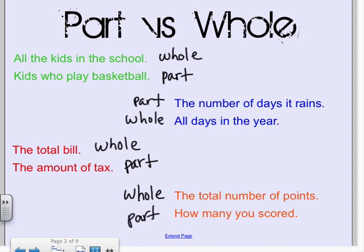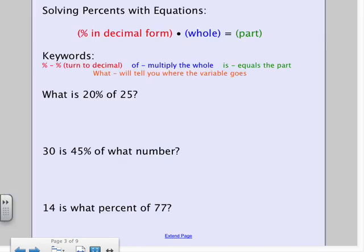Hopefully that's really obvious. It's going to make it easier if you can tell which is the part and which is the whole in a word problem. There are two different ways I'm going to show you for doing percent problems. The first one is setting up an equation. The way you set it up is that you have to turn any percents into decimal form, they are multiplied by the whole, and they end up equaling the part.